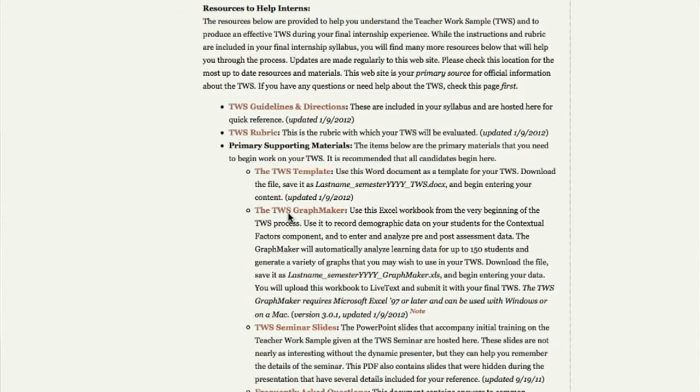It also has the TWS GraphMaker, which I'll talk about in a second, and these seminar slides. What you don't see here is I haven't thrown a whole lot of text up there yet — that's all on the hidden slides. All the text you need to read to remind yourself of what we've talked about is in that PDF file of the slides hosted on the website. It's about a 7 meg file, so it's a little bit big and graphics intensive.